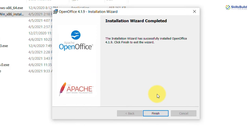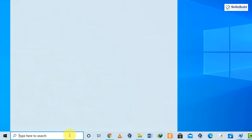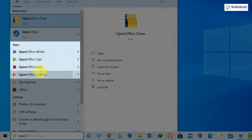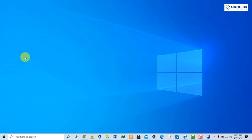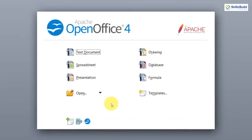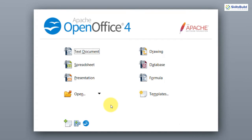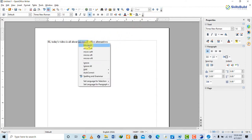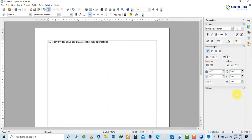Once installed, search for OpenOffice and you'll see apps like Writer, Calc, Base, and Impress. Click on the OpenOffice icon and it opens up. You have text document, spreadsheet, presentation, formula (Math), database, and drawing. If you open a text document, it opens OpenOffice Writer where you can type and create a document, pretty much like Microsoft Word, with more or less the same basic functionality.